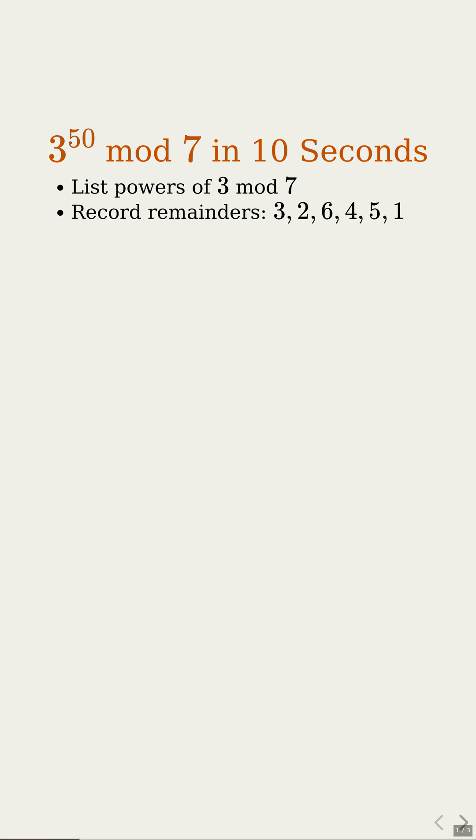Watch the remainders: 3, then 2, 6, 4, 5, and finally 1. When we hit 1, it feels like we are back at the start. Exactly. Once you see 1, the pattern will repeat.